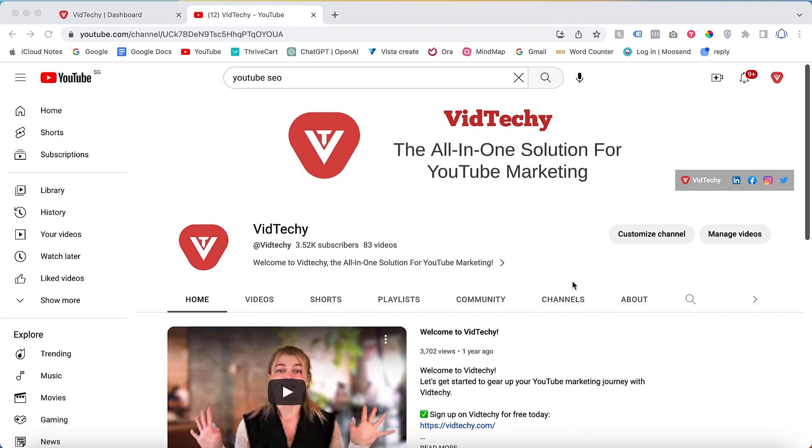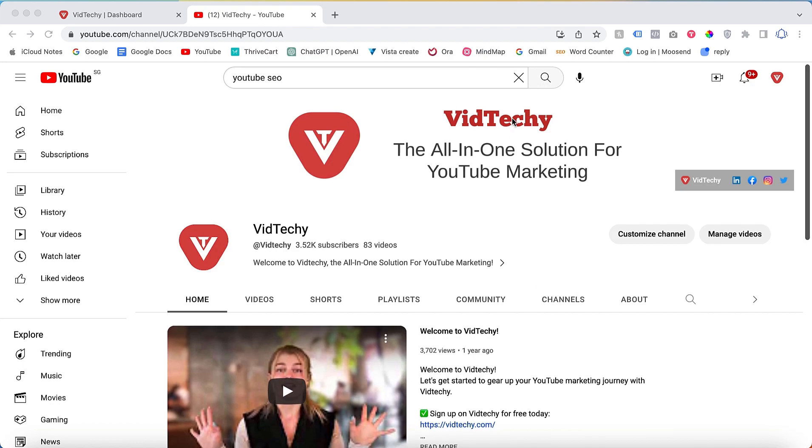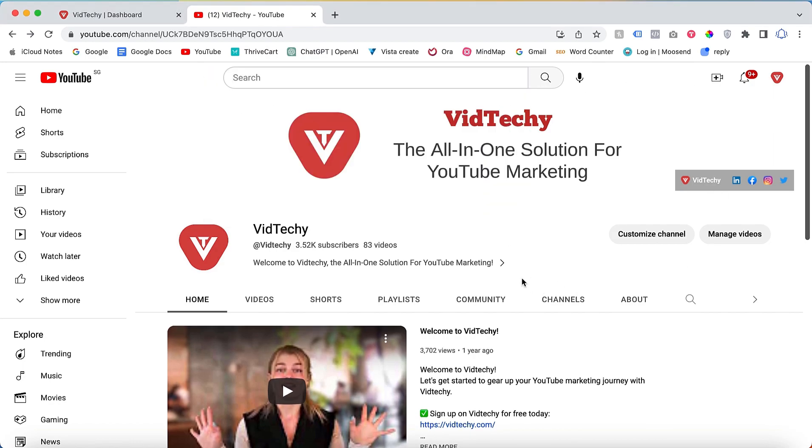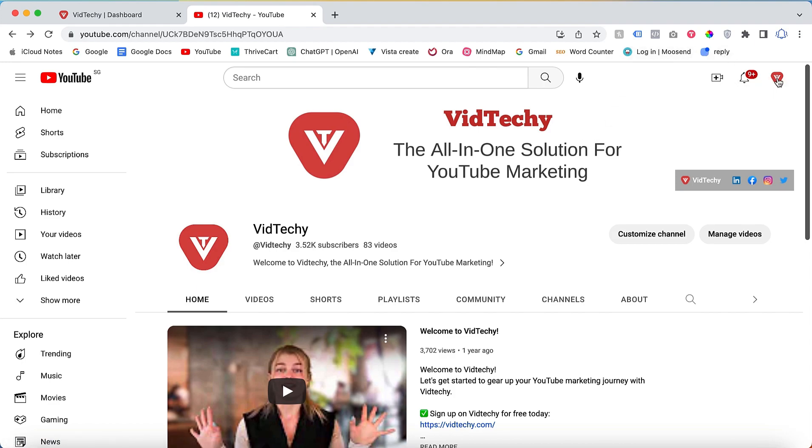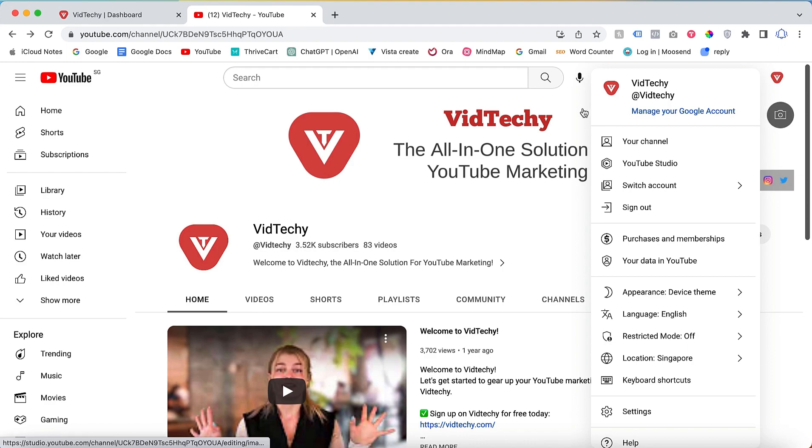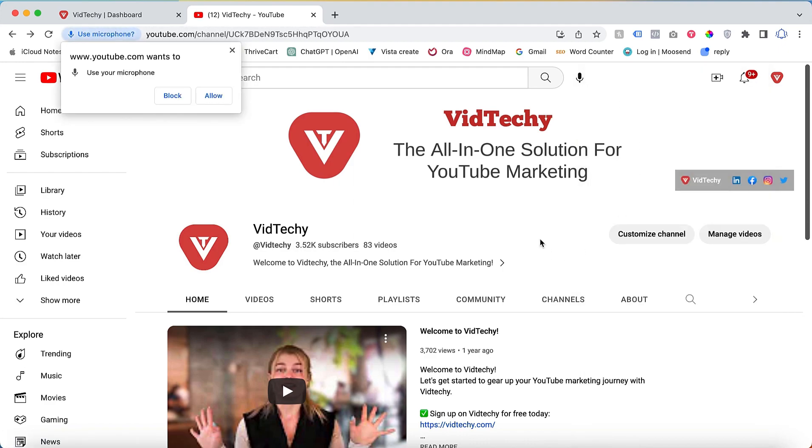Welcome to the VidTechie YouTube channel. In this video, we will explore how to add keywords to your YouTube channel and discover the most effective ones. To begin, please log into your YouTube account and navigate to your channel.